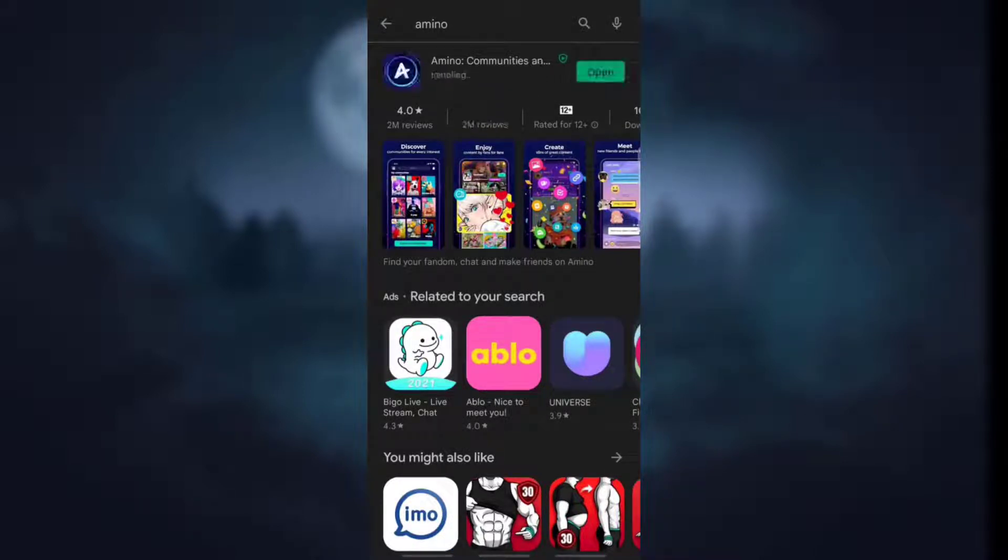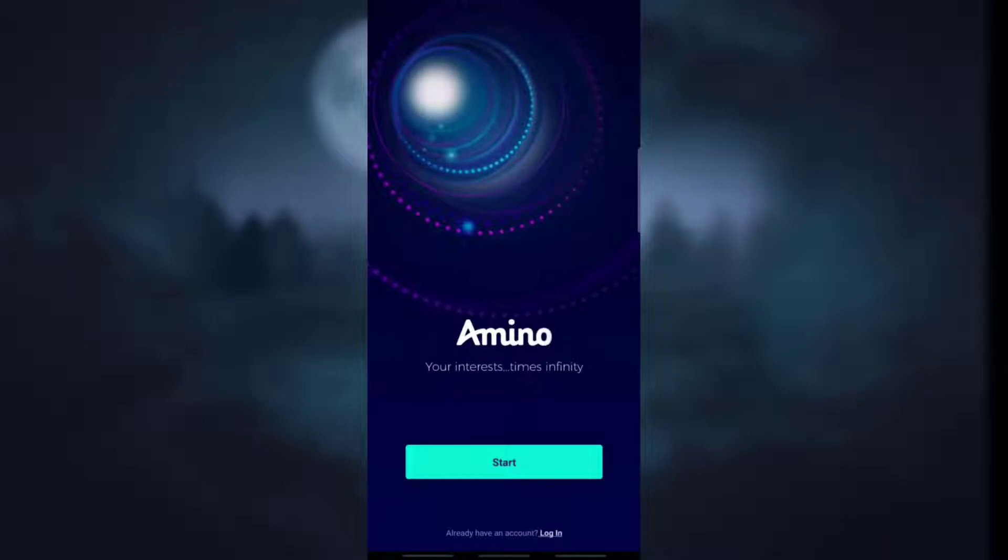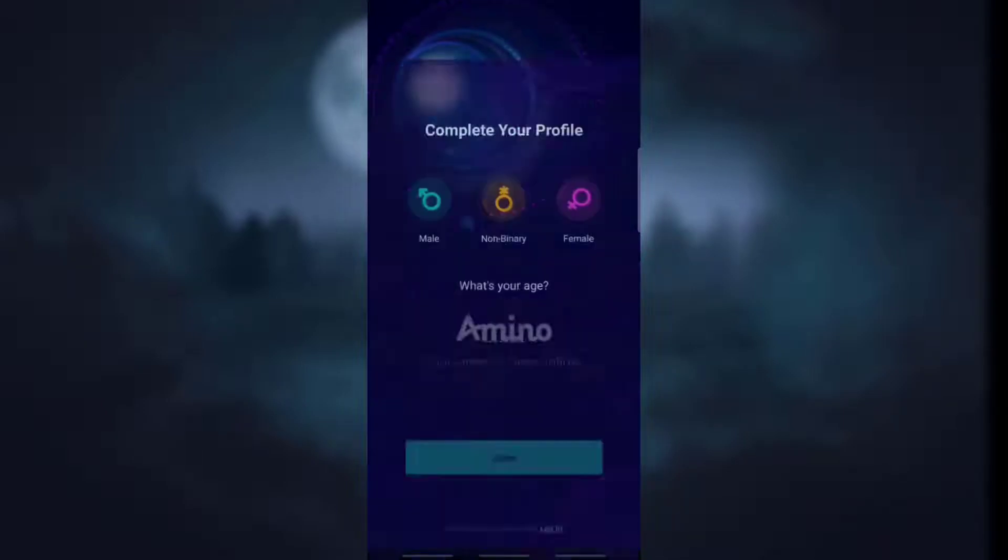Wait for it to get installed on your device. Now after the installation process you will see the option of open. Simply click on it to open on your device. Now you will see the option of start. Simply click on start.